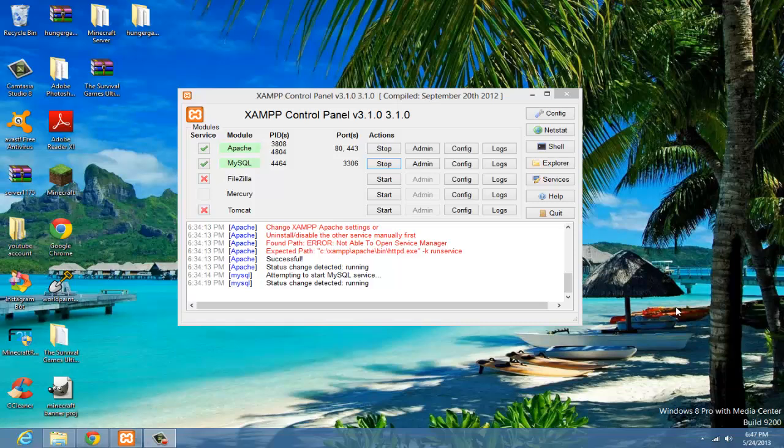So, once you have the control panel open, I've already started mine, but before you start yours, Apache and MySQL, make sure there's a check. And if there's an X, click on it, and then click yes to install. Then you can start it.